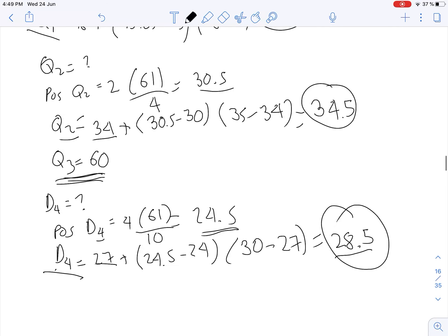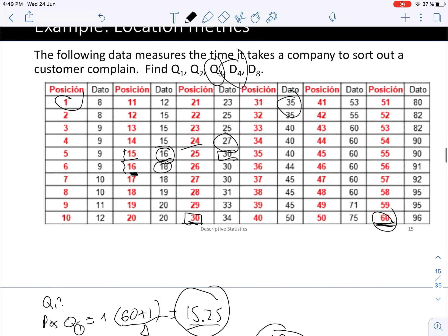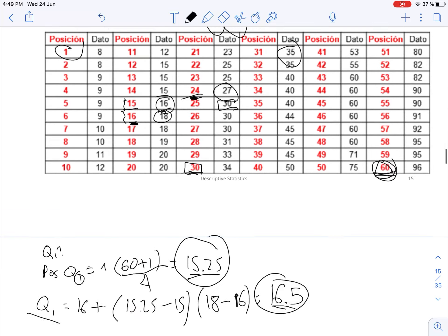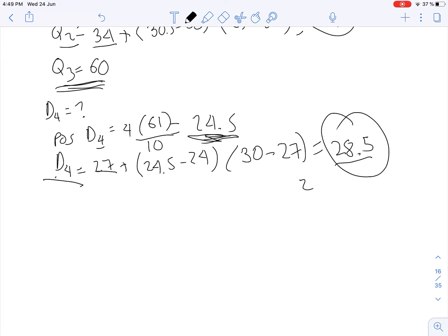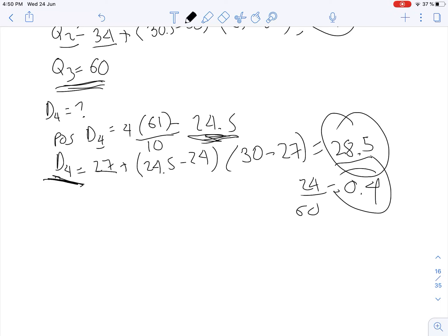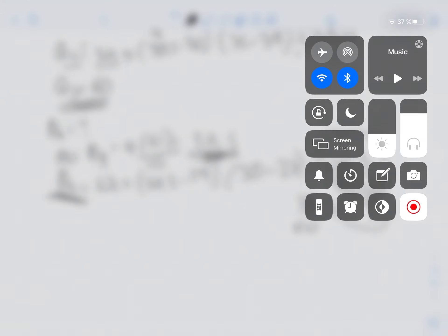As a quick sanity check: position 24.5 out of 60 observations means roughly 24 observations are below, and 24/60 is approximately 40 percent — which matches D4. This is how we compute quantiles: quartiles, deciles, or percentiles. These are position metrics very helpful for understanding how well located an observation is within a data set.